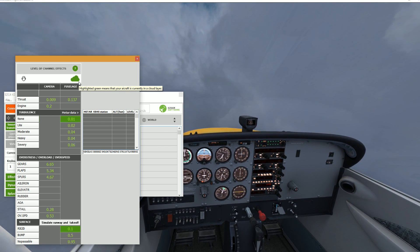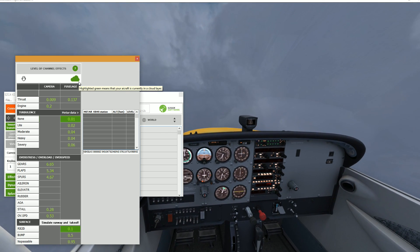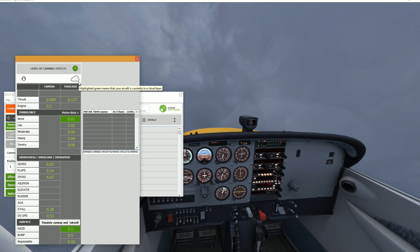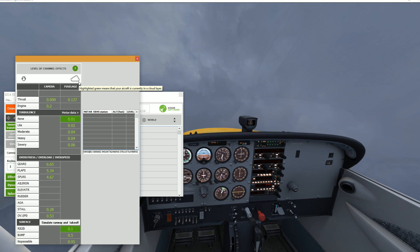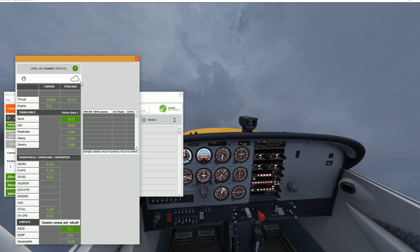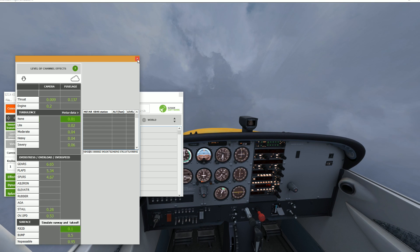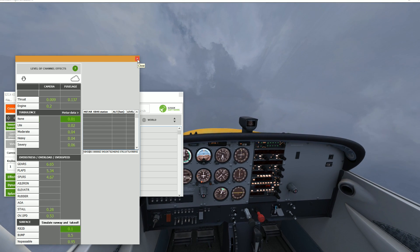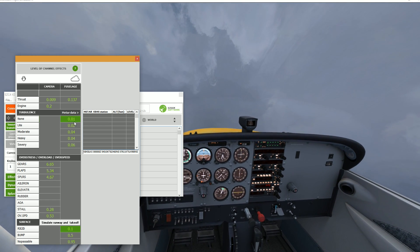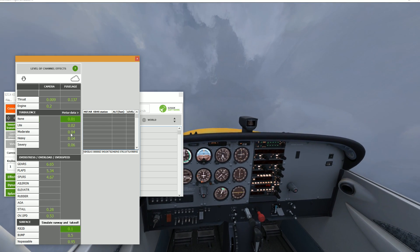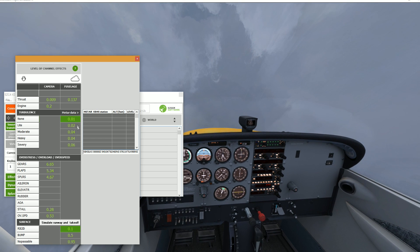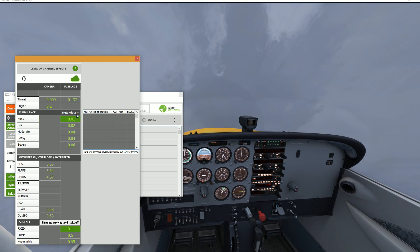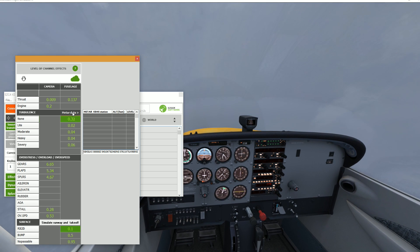Logically, you will want to increase the amplitude of the effect in order of the amplitude of the turbulence to get realistic results. As you are able to see on the screen right now, if you click on METAR data, you will see that EZDoc gathers the data from nearest airfields and deduces if you are in a cloud layer and with what intensity of turbulence.